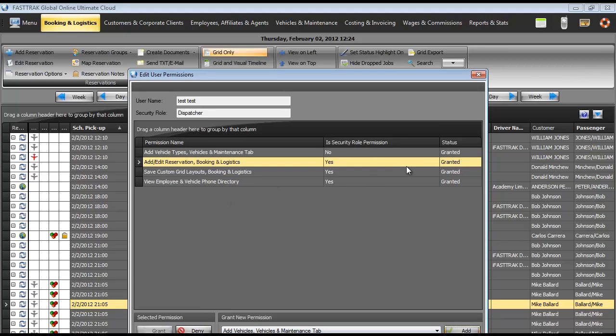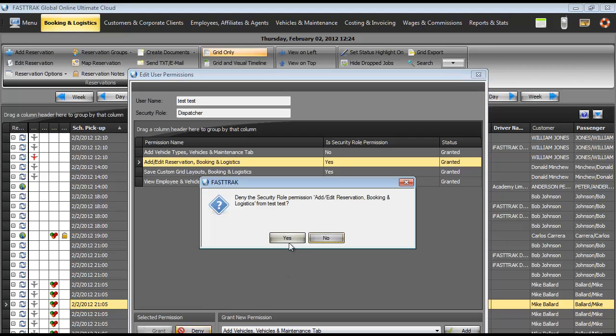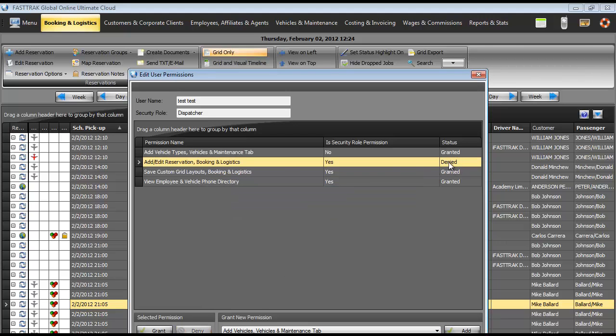Once granted, I can deny access to that specific area as well by clicking denied. And that is how you add, edit, and create users in FastTrack Cloud.